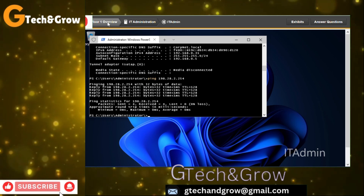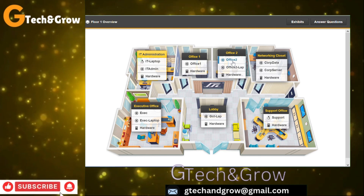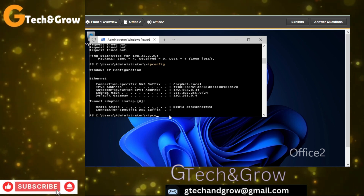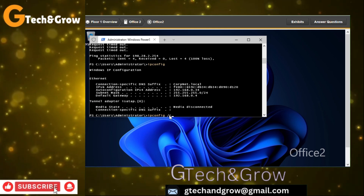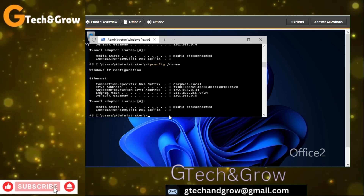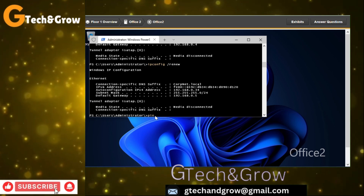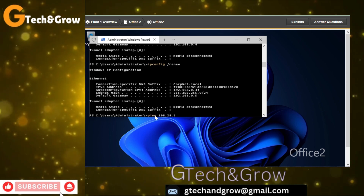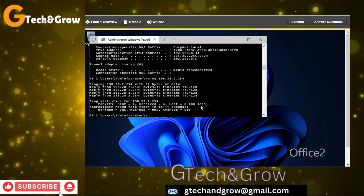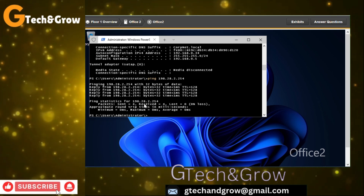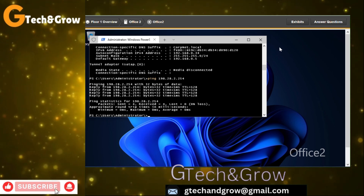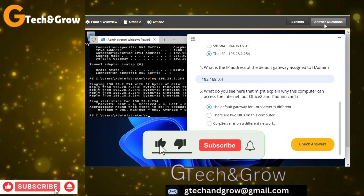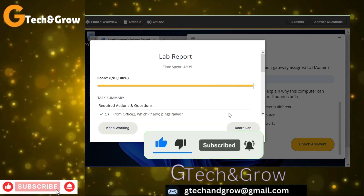We go to Office 2 also and do the same. Run ipconfig /renew, then ping the ISP: ping 198.28.2.254 — and yes, successful! Basically, we are done with this lab. Please like this video and subscribe to this channel. See you in the next lab. Let's check our answers — and that's it, we are done.